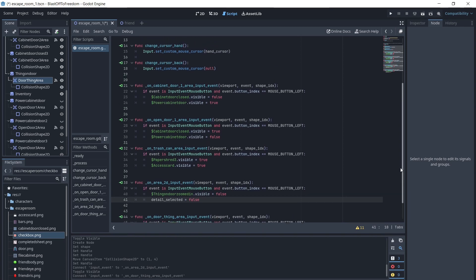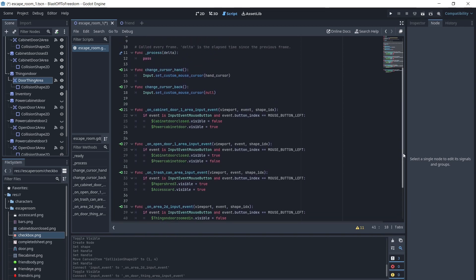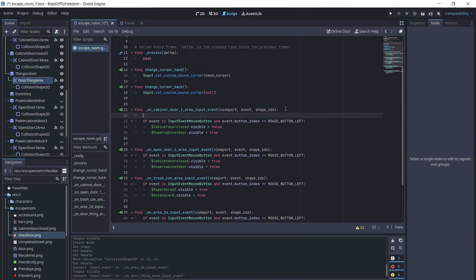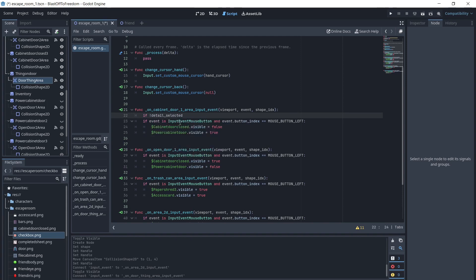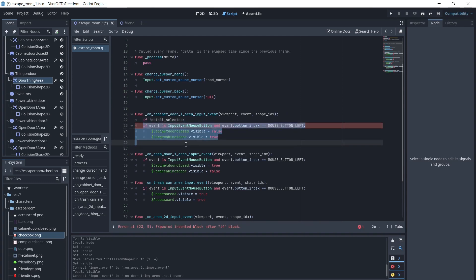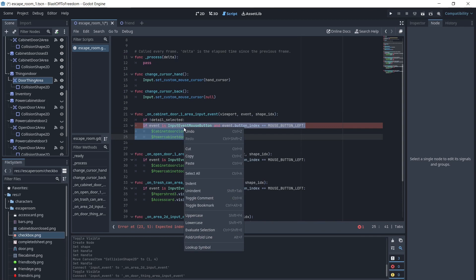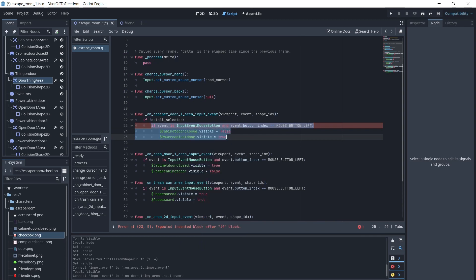For the functions we just made for the items not in the detail, we will first add if not detailSelected. Then we will click and select the code we previously wrote. Right click it and select indent to automatically indent it all one.